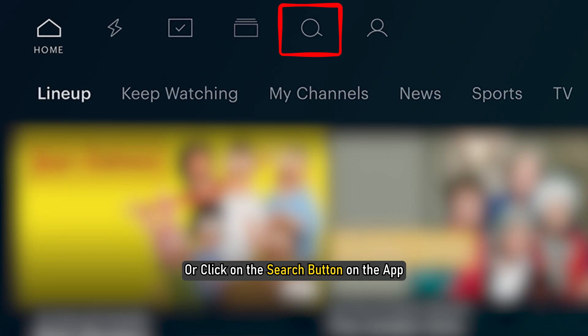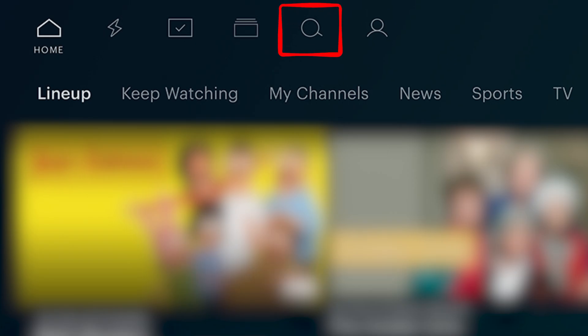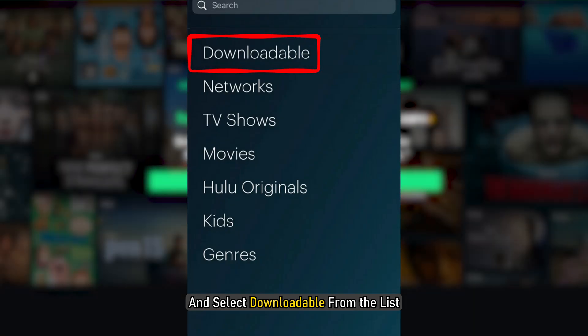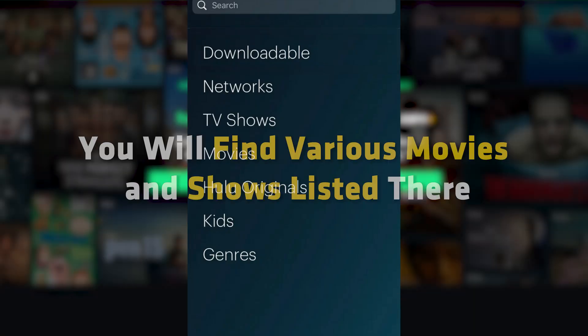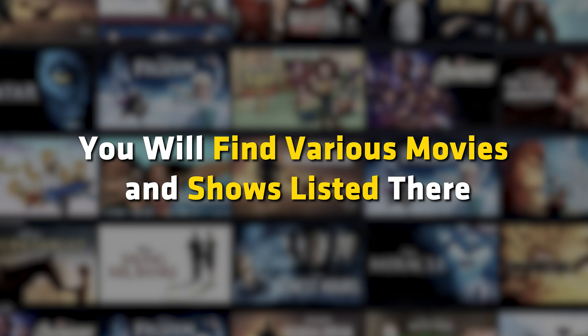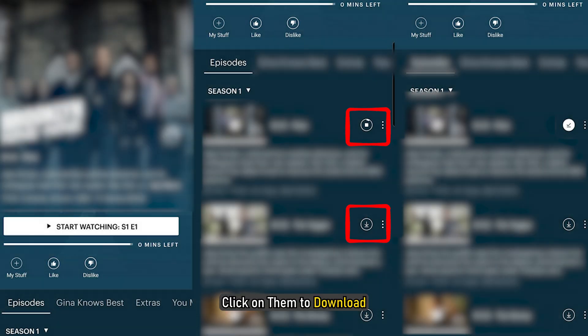Or click on the search button on the app and select downloadable from the list. You will find various movies and shows listed there. Click on them to download.